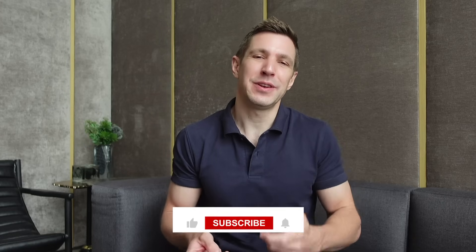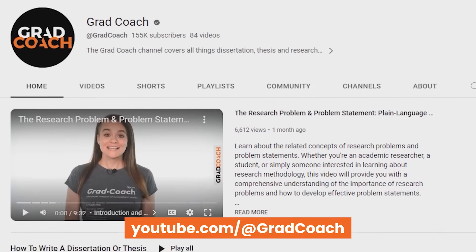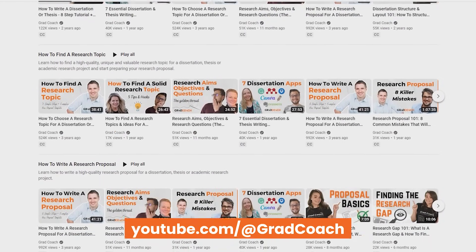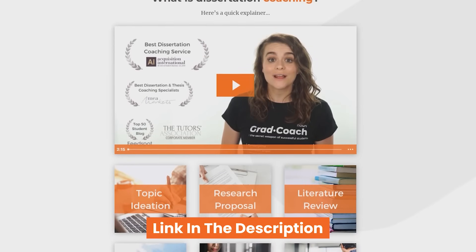If you got value from this video, please hit that like button so that more students can find this content. If you are currently working on a research paper, dissertation, or thesis, be sure to subscribe to the channel for loads of practical tips and tutorials to help you fast-track your research journey. Alternatively, if you'd like hands-on help with your research, check out our private coaching service where we hold your hand throughout the research journey step by step. You can learn more and book a free consultation over at gradcoach.com.